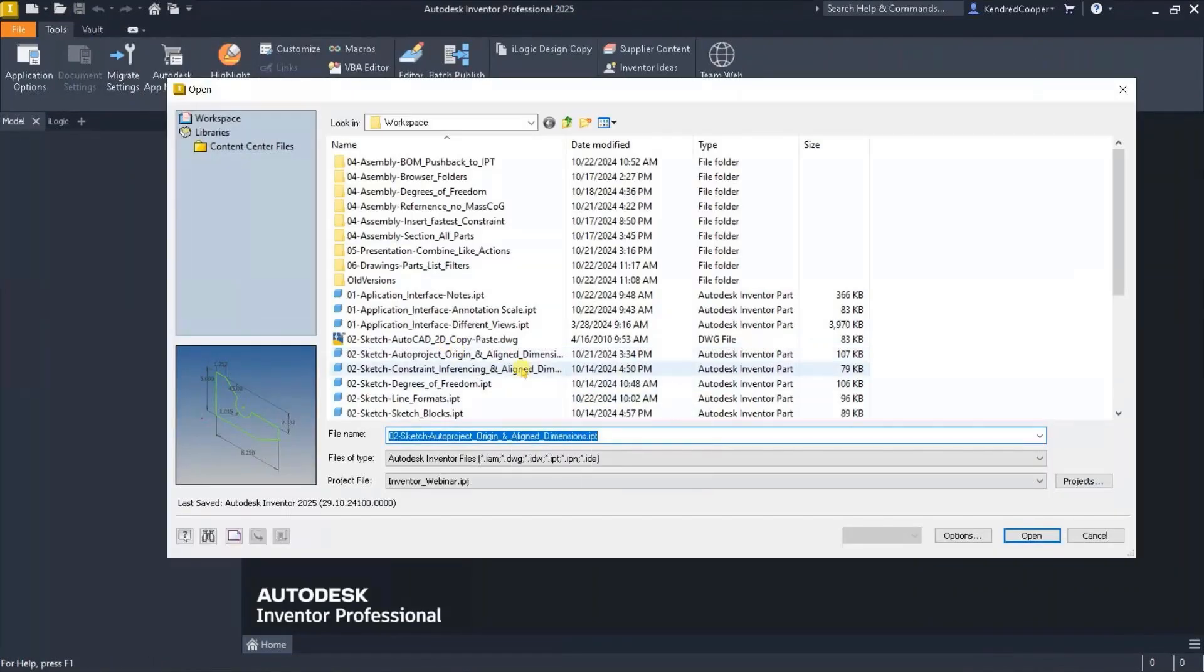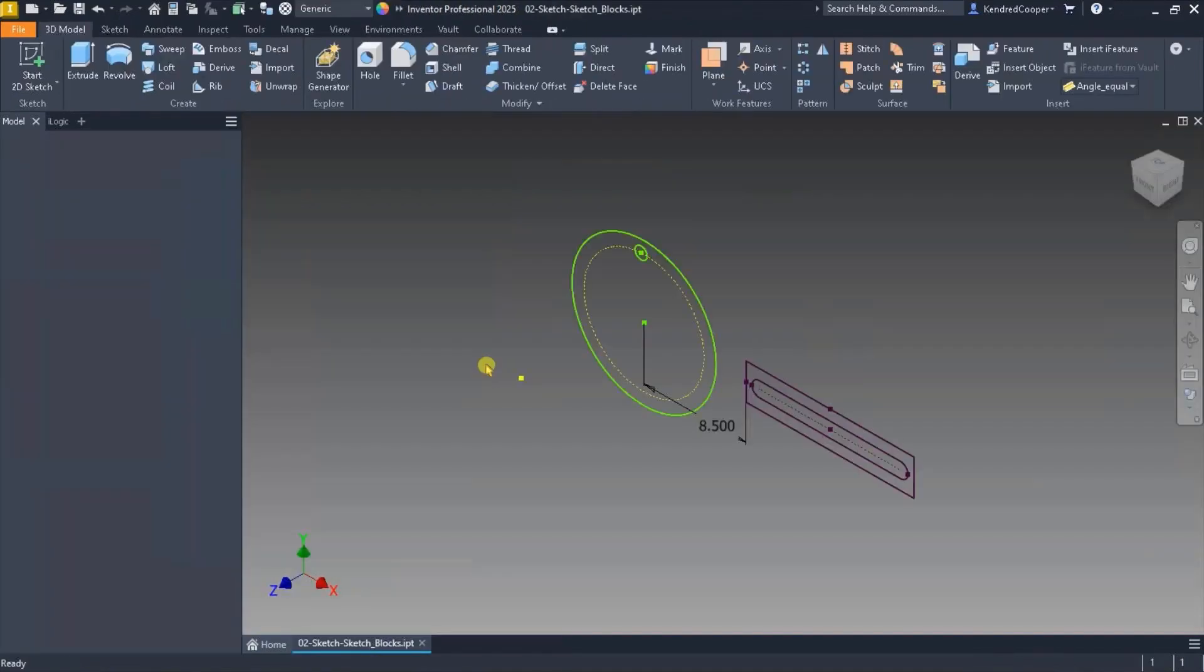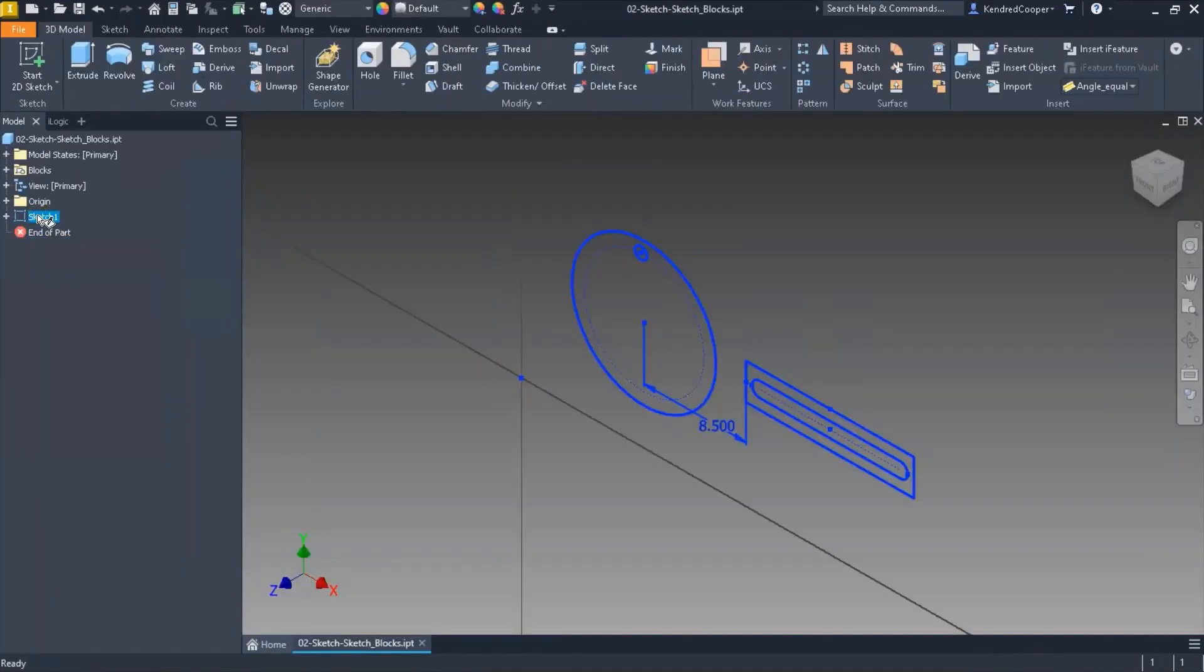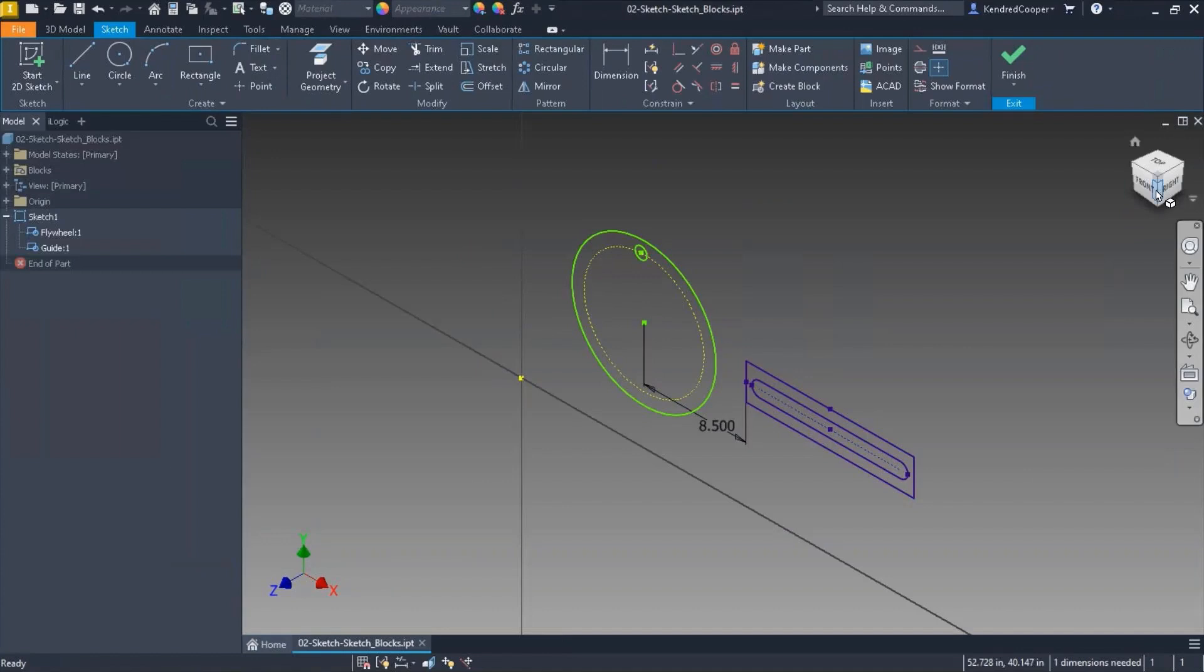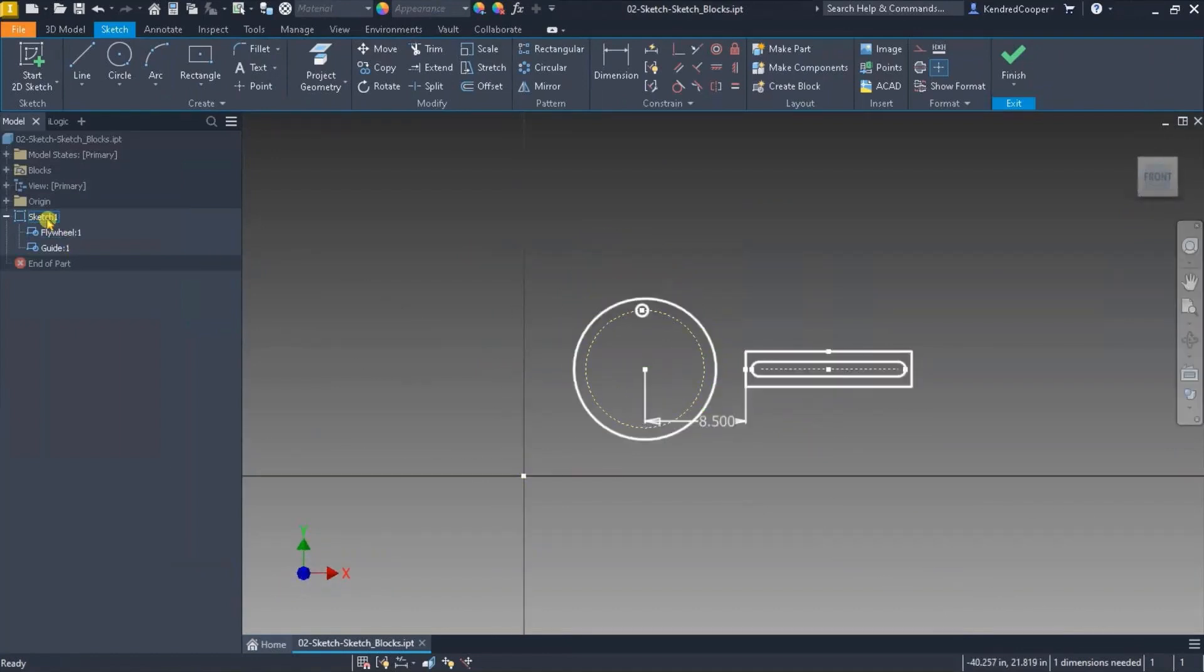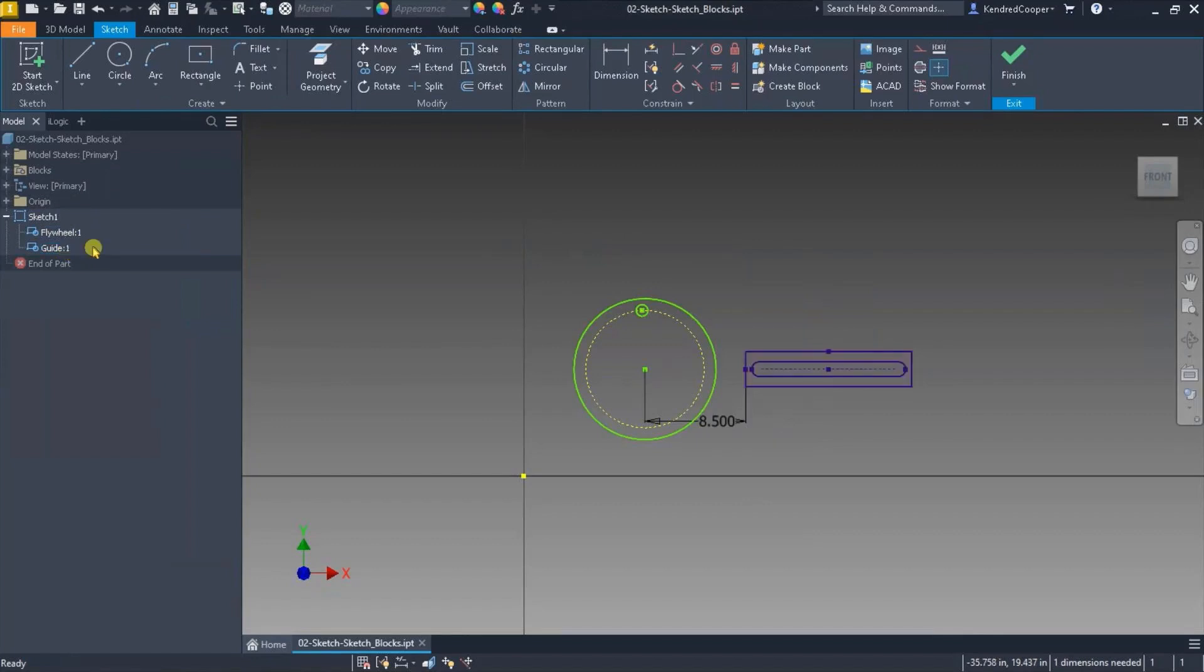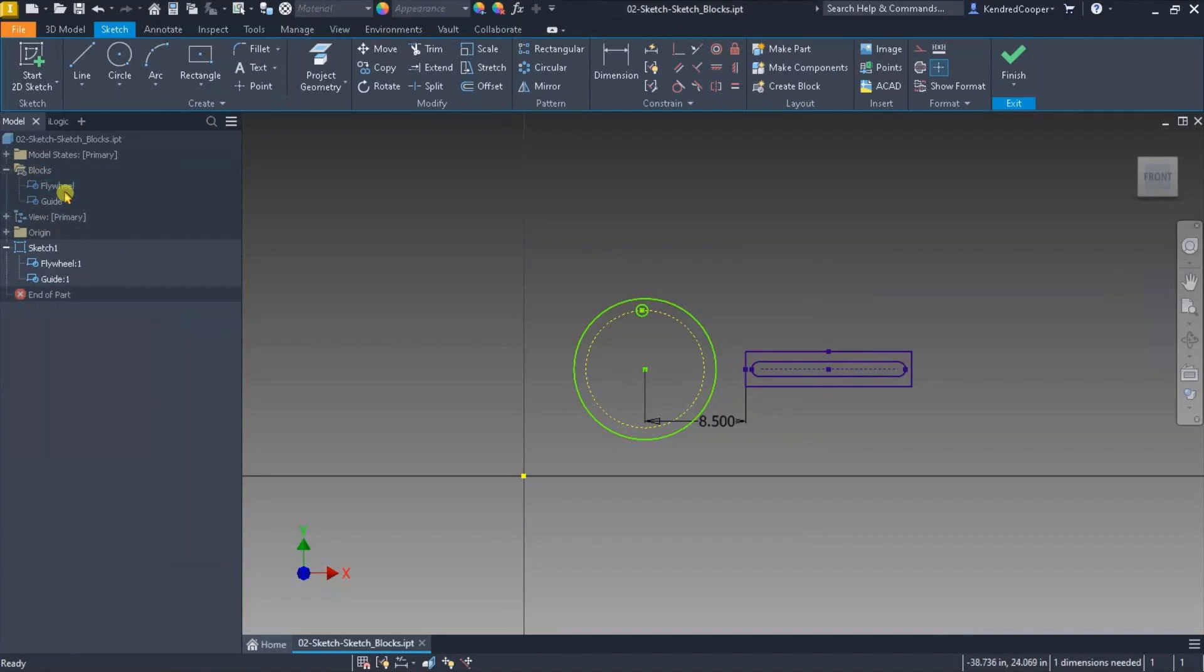So in a sketch environment you have the ability to create sketch blocks. If I look in this particular one under this sketch I have two different blocks: I have a flywheel and I have a guide. Also in the blocks folder higher up in the tree I only have those two sketch blocks.